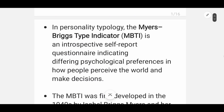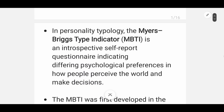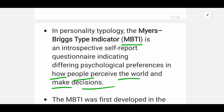So basically, personality typology — Myers-Briggs Type Indicators — this is an introspective self-reporting questionnaire. It indicates how different psychological preferences are, and how people perceive the world and make decisions.